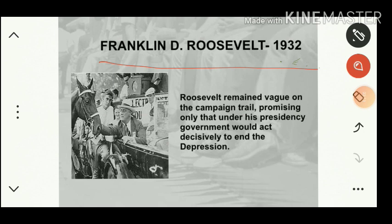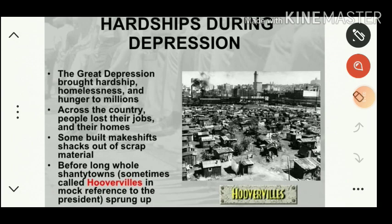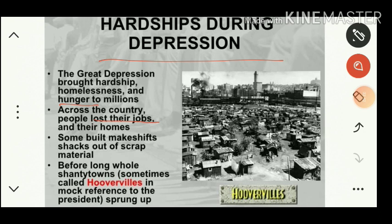Let us see what hardships people faced during the period of depression. Millions of people became homeless and suffered with hunger. Across the country people lost their jobs and their homes, becoming homeless and unemployed. Some built shacks out of scrap material, and whole shanty towns appeared — sometimes called Hoovervilles, named after the previous president before Roosevelt.